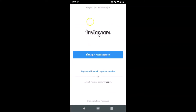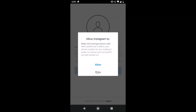Let me tap on the open button — it's opening and here we have the Instagram app opened. Here we have the 'Login with Facebook' option and also a link that says 'Sign up with email or phone number', so just tap on that link.